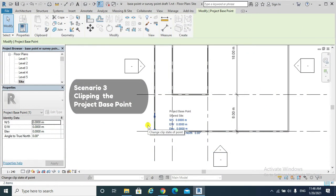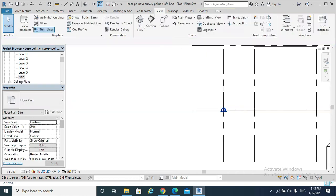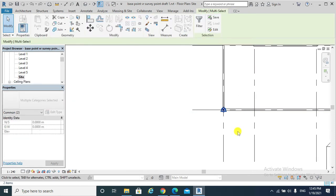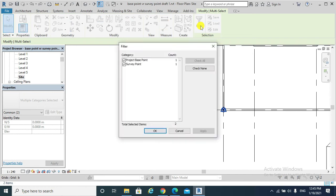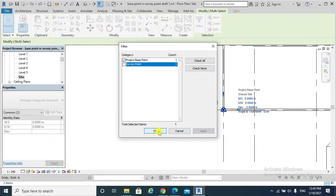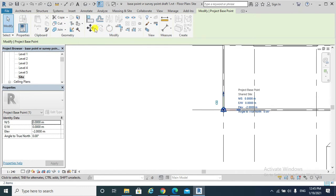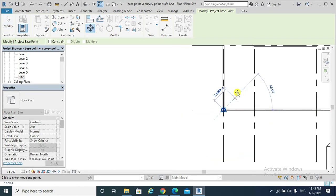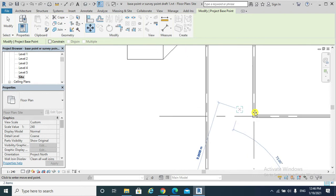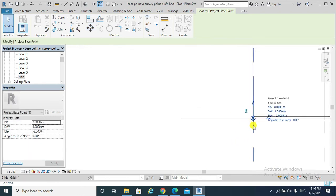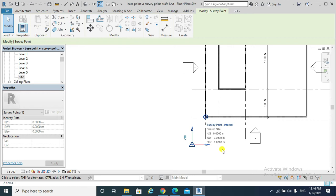Scenario three: clipping the Project Base Point. Select the Project Base Point and Survey Point, use the filter to uncheck the Survey Point and keep Project Base Point checked, because I want to move the Project Base Point. Apply the move from that point to that point.